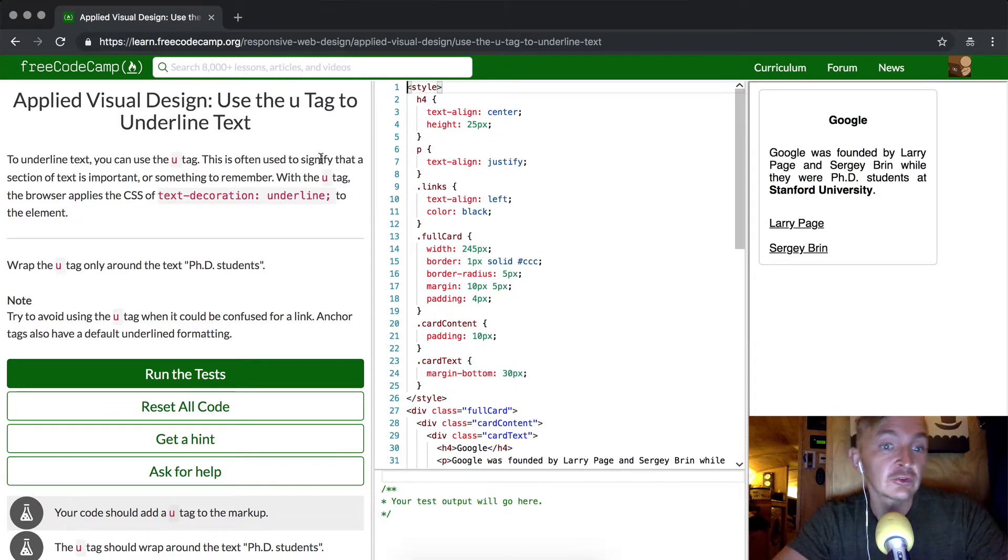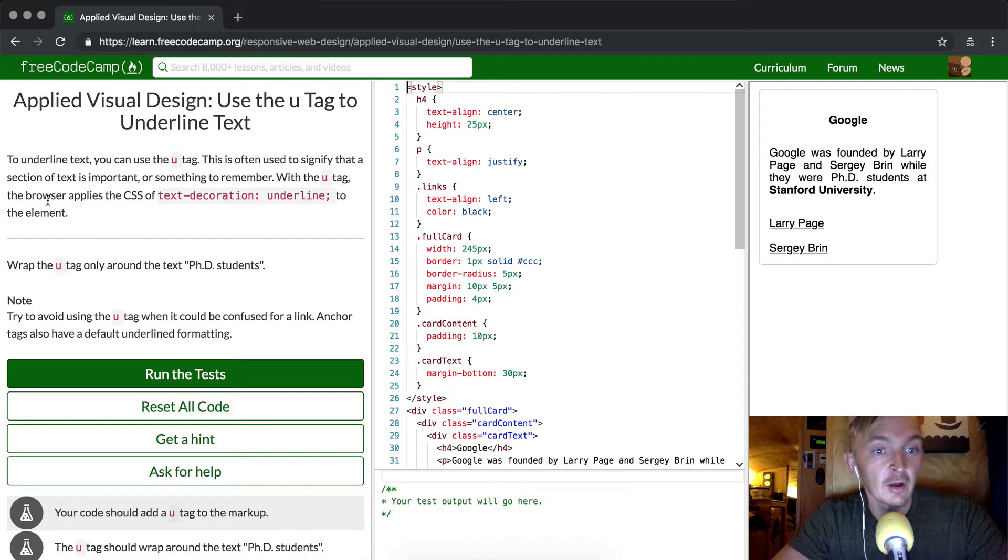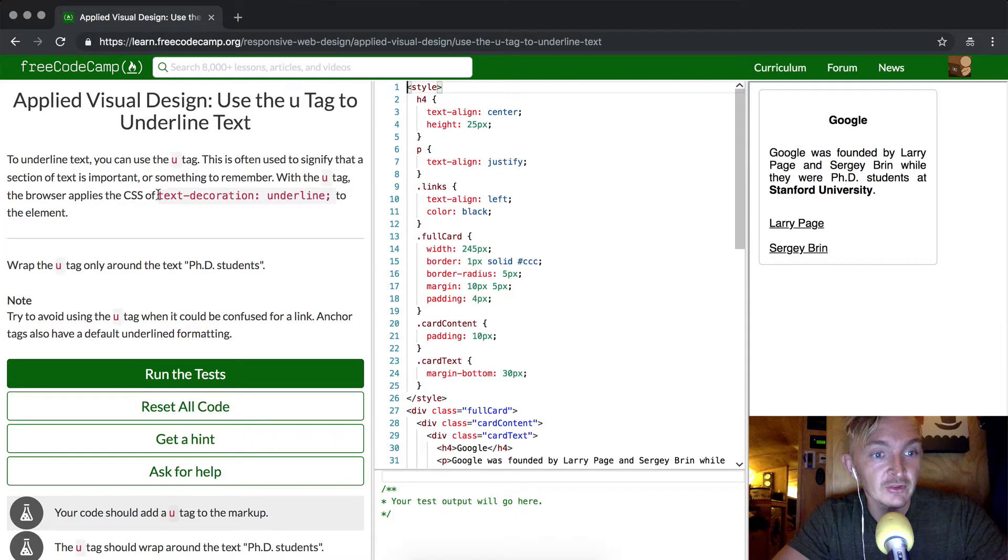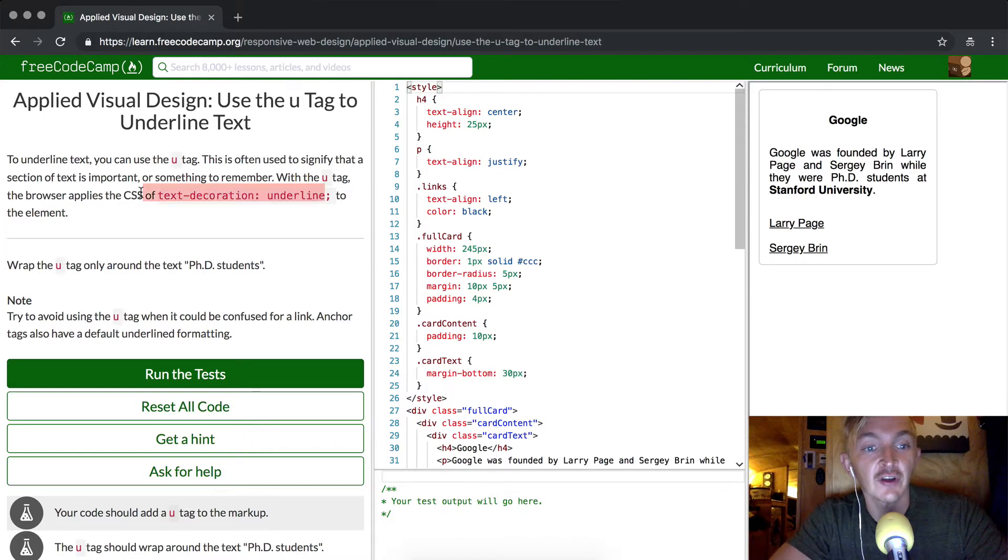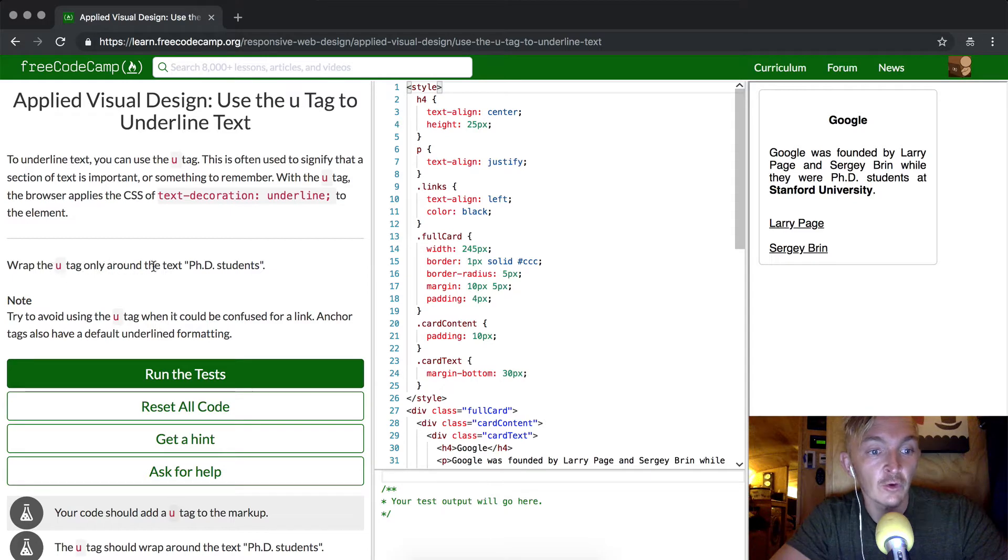This is often used to signify that a section of text is important or something to remember. With the U tag, the browser applies the CSS of text-decoration: underline to the element. Wrap the U tag only around the text 'PhD students'.